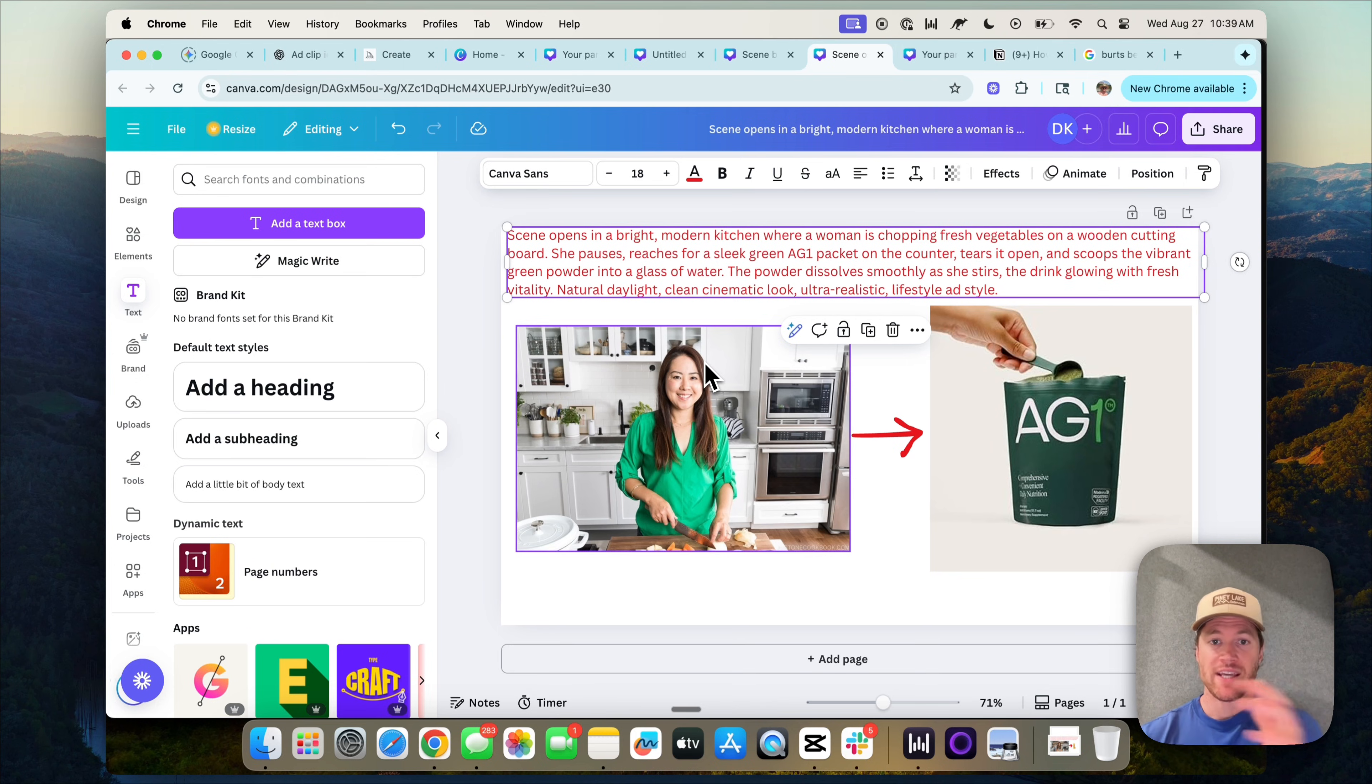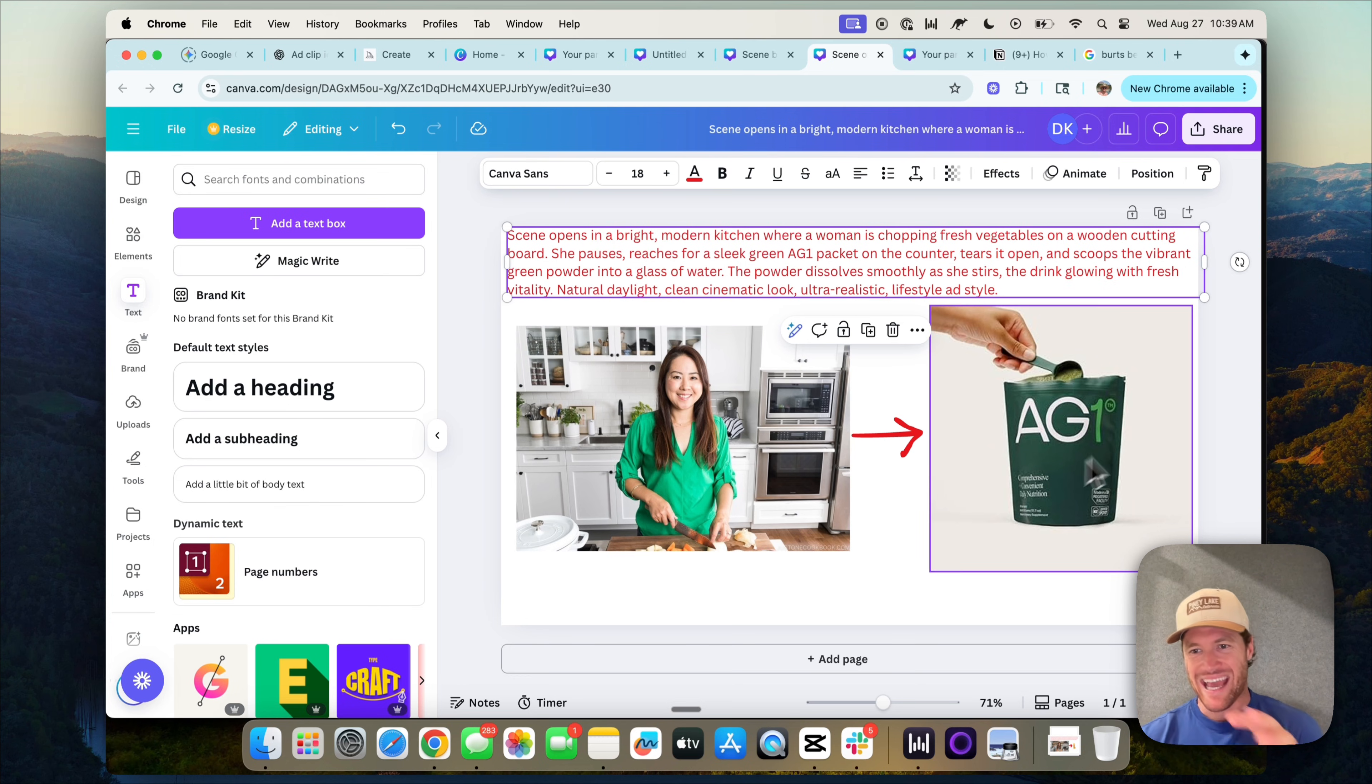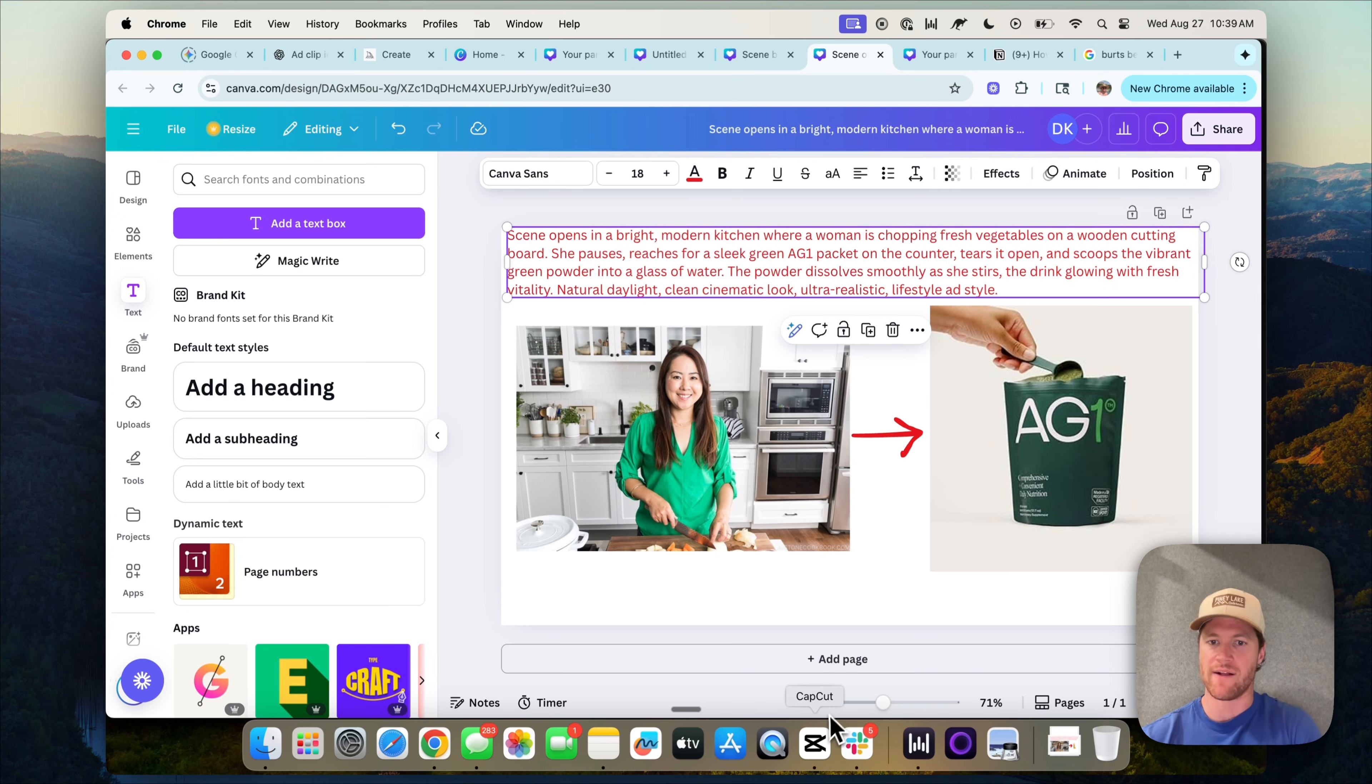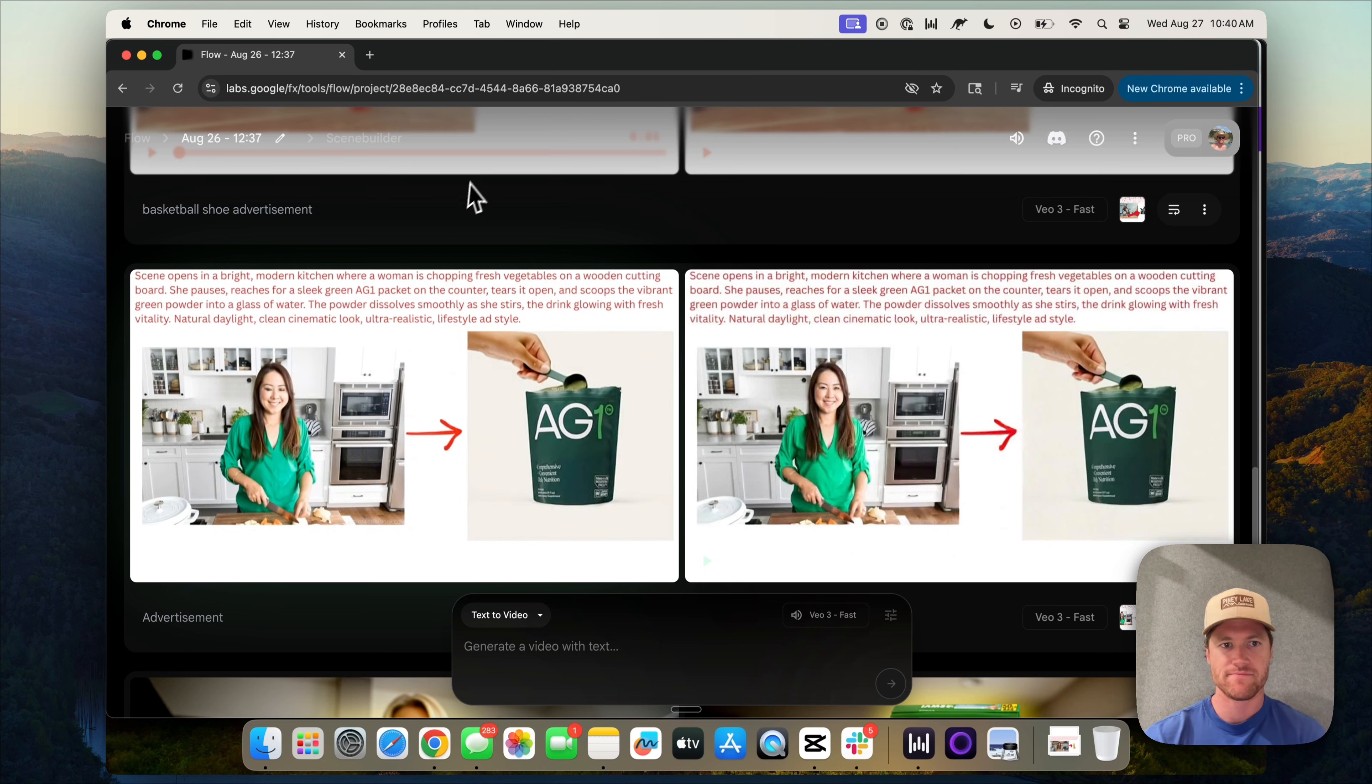Let's go again. Here, the subject is an influencer, UGC style person, as well as the AG1 product that we want featured in the ad. And again, another prompt describing the advertisement. Then we generate an ad based off that canvas.